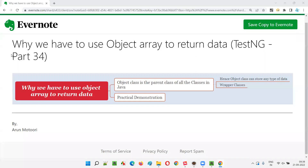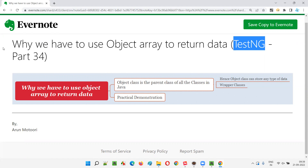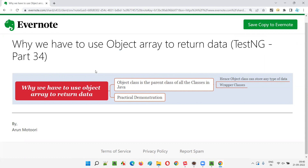Hello all, welcome to part 34 of TestNG training series. In this session, I'm going to explain and practically demonstrate why we have to use the Object class array to return the data from the data provider methods. So let's get started.